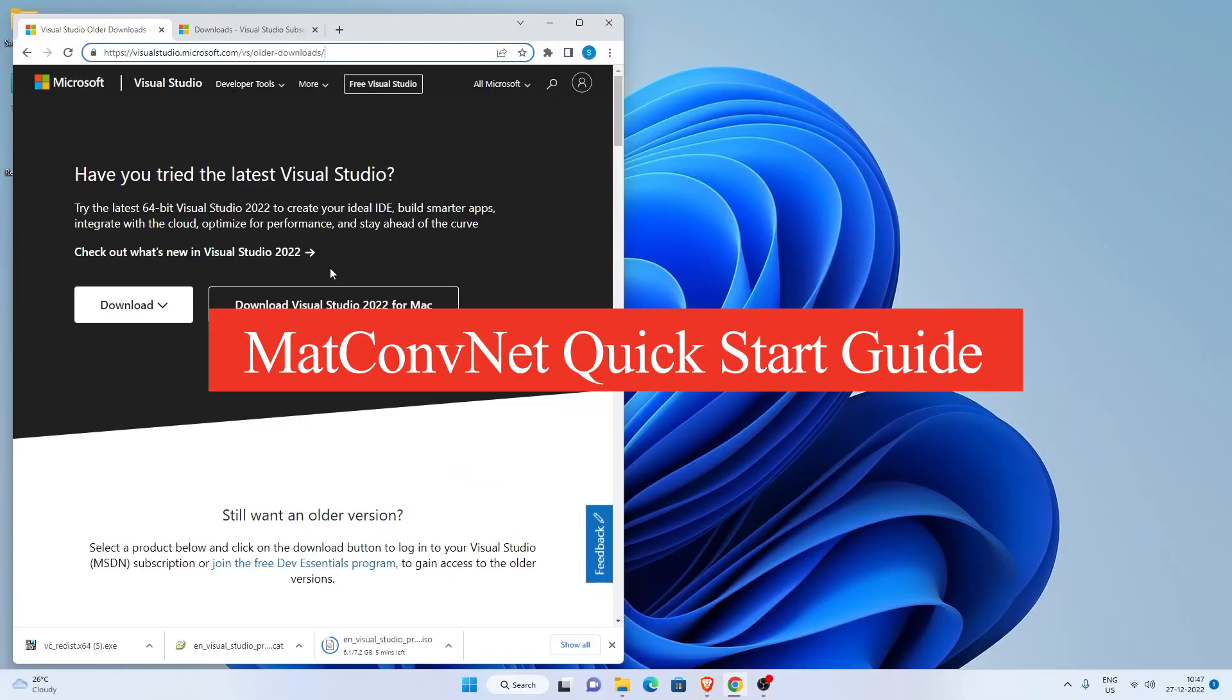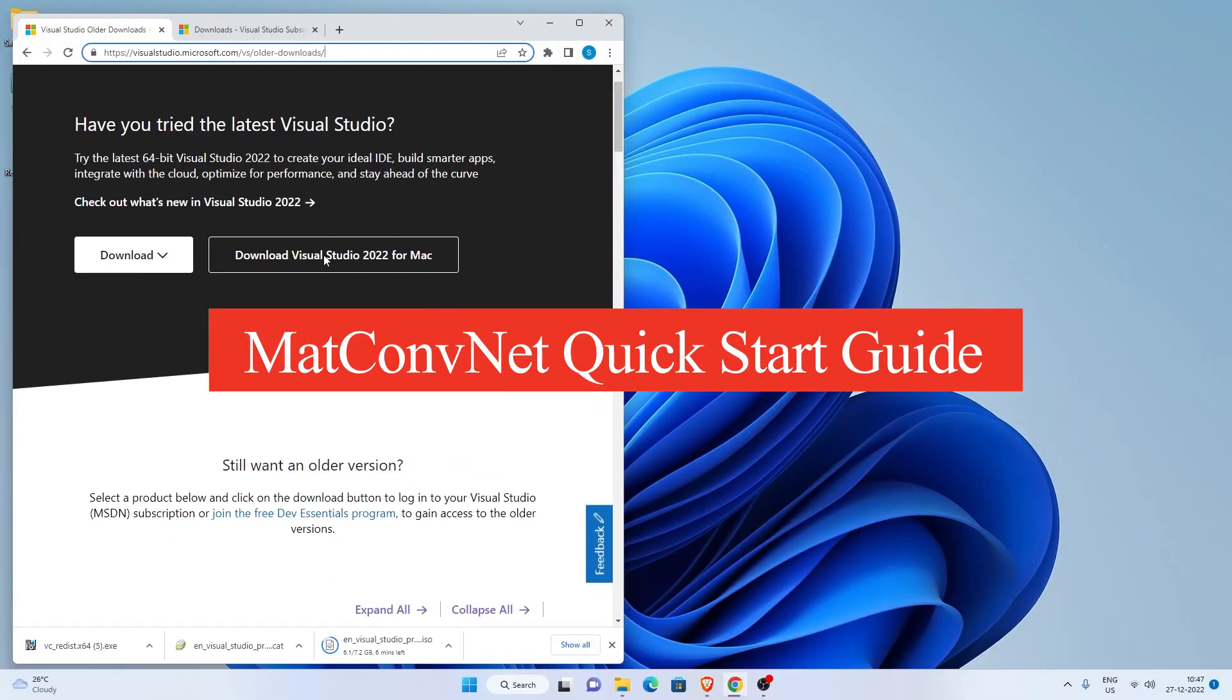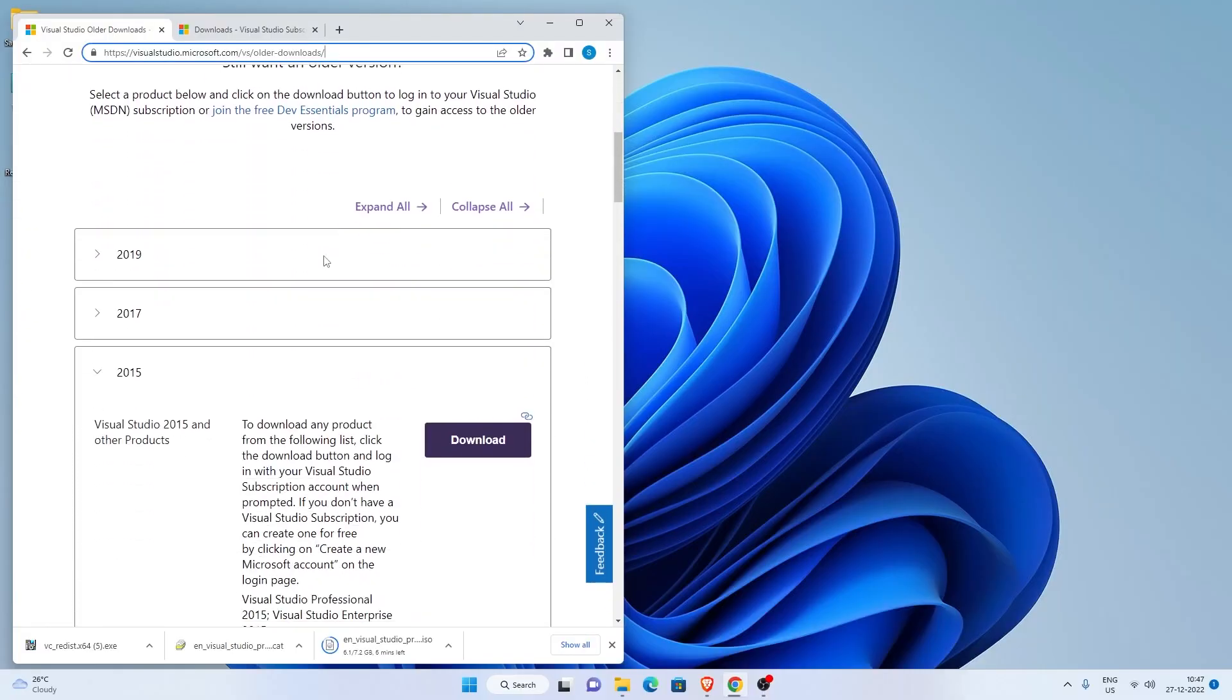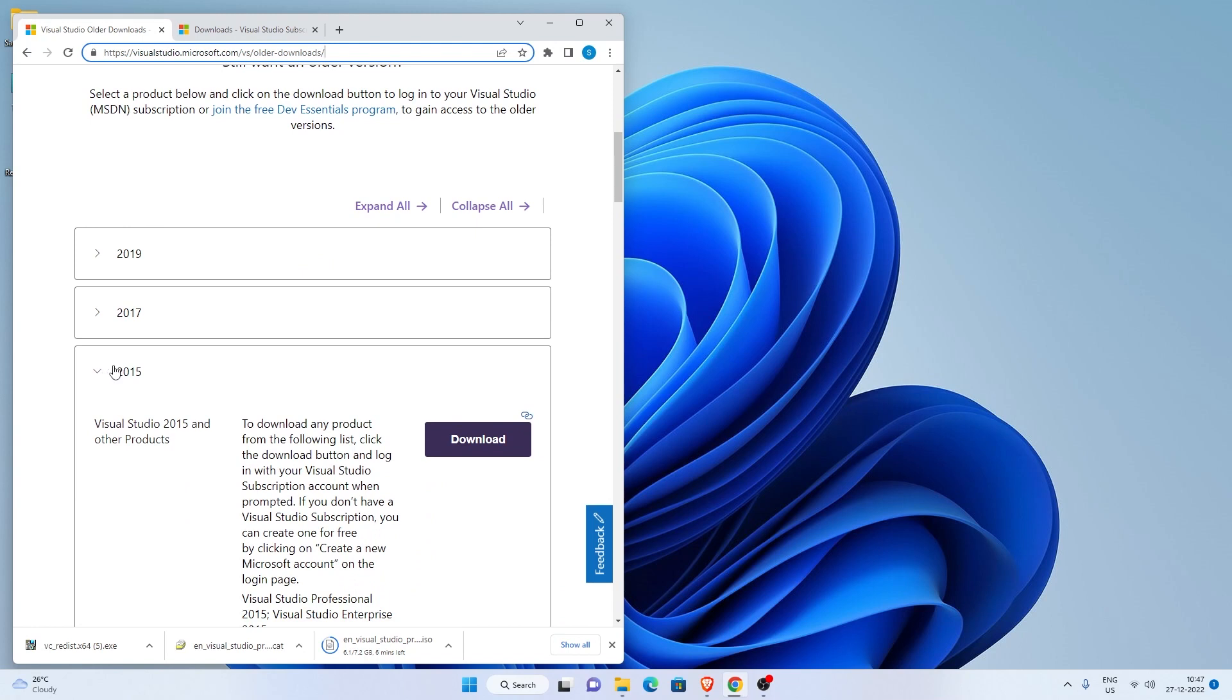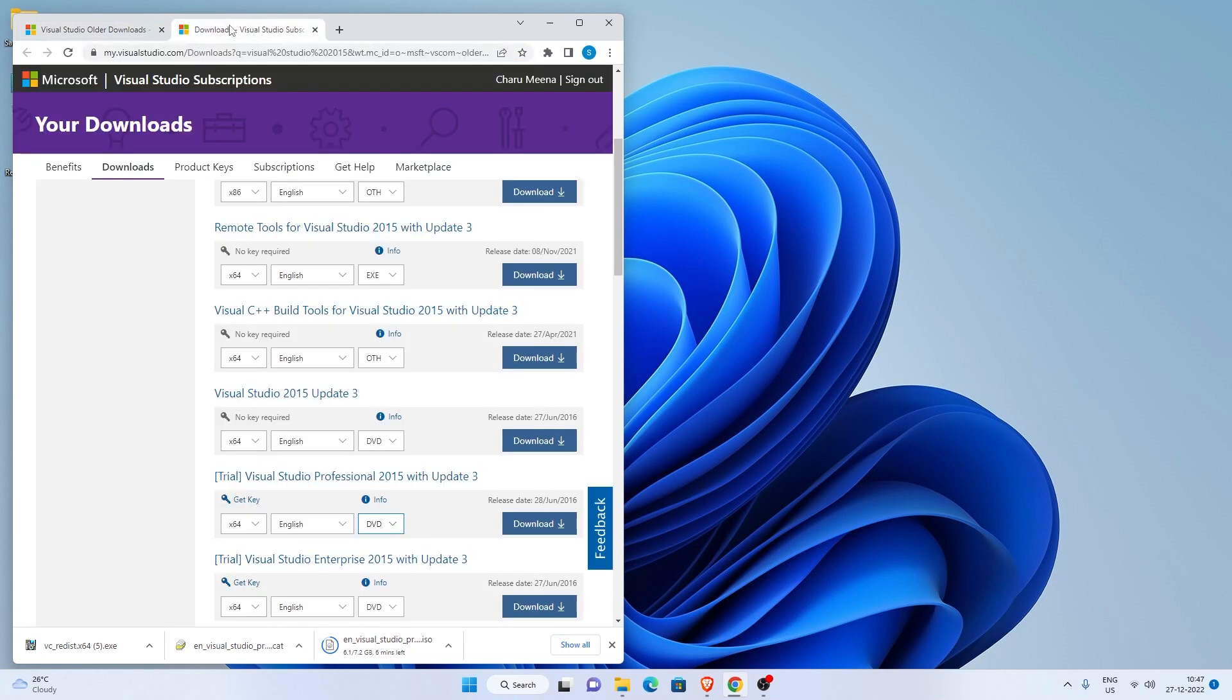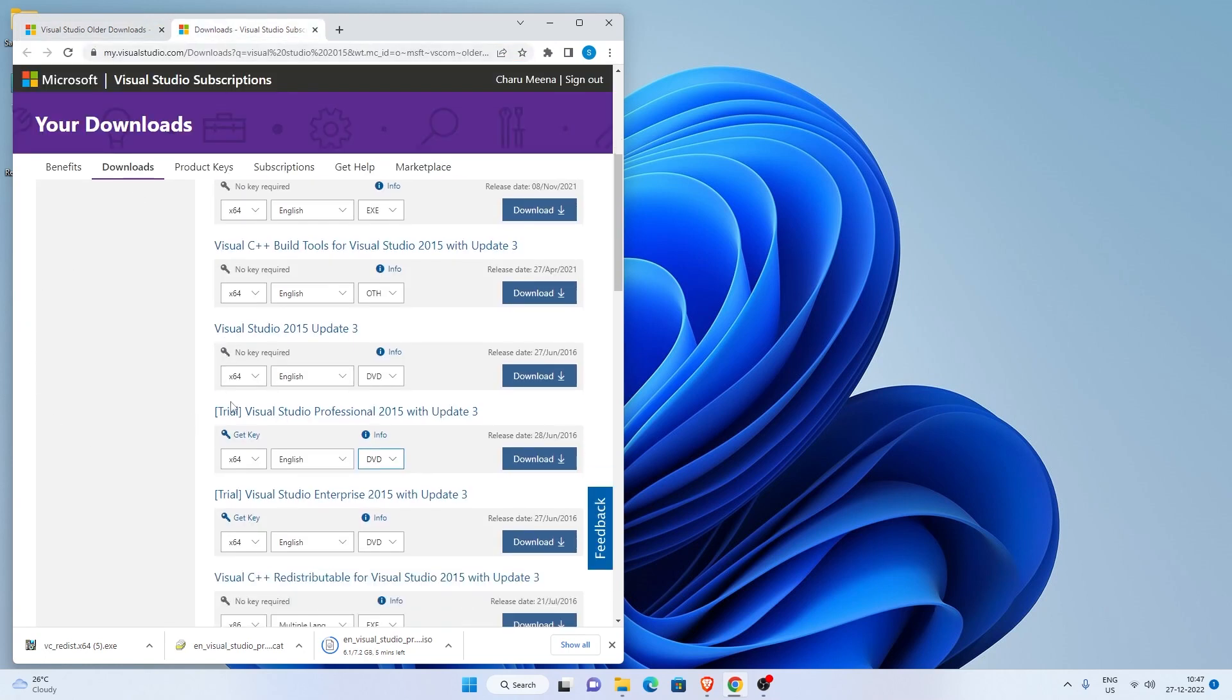MatConvNet recommends MATLAB R2015b or a newer version and a compiler with C++ support, such as Visual Studio 2015 Professional. I've given a link in the description where you can go and download it.